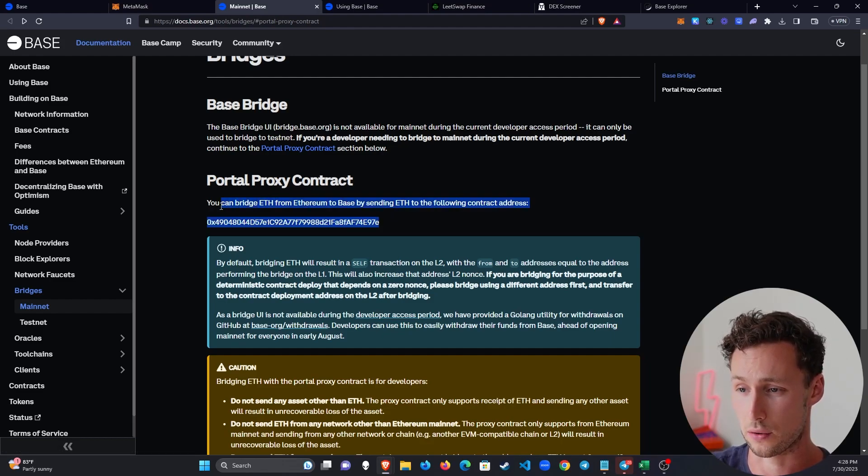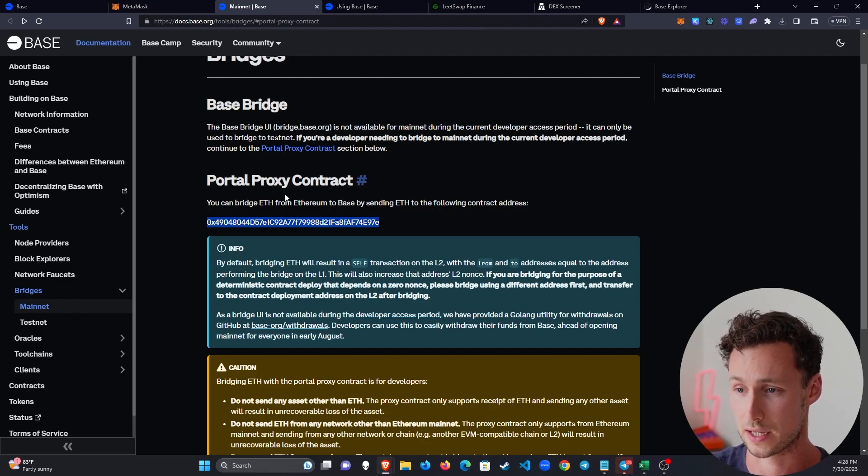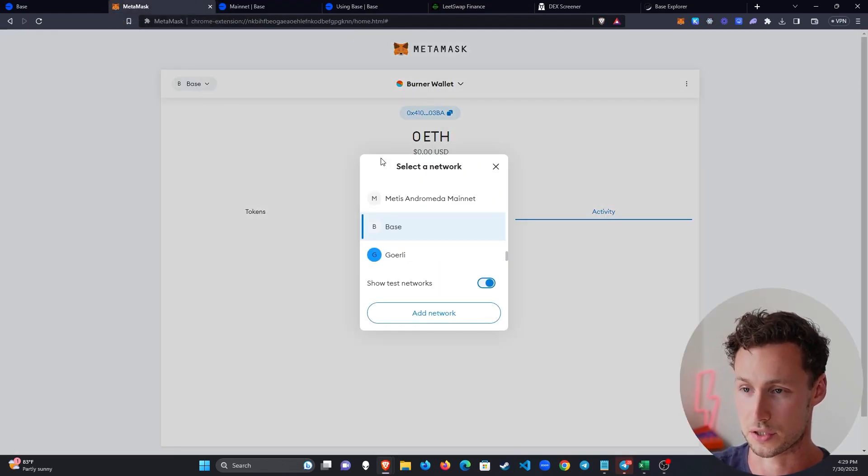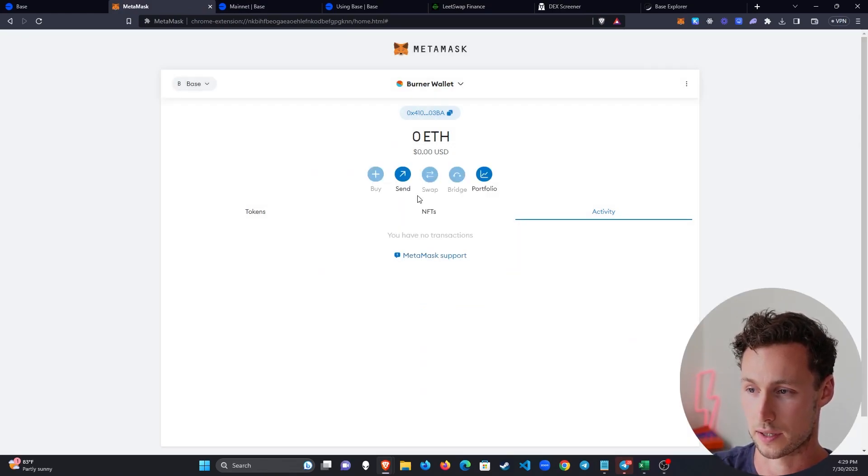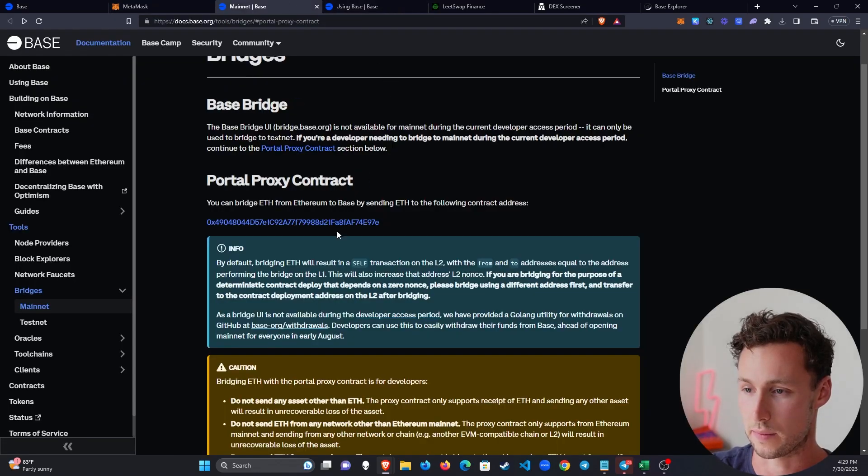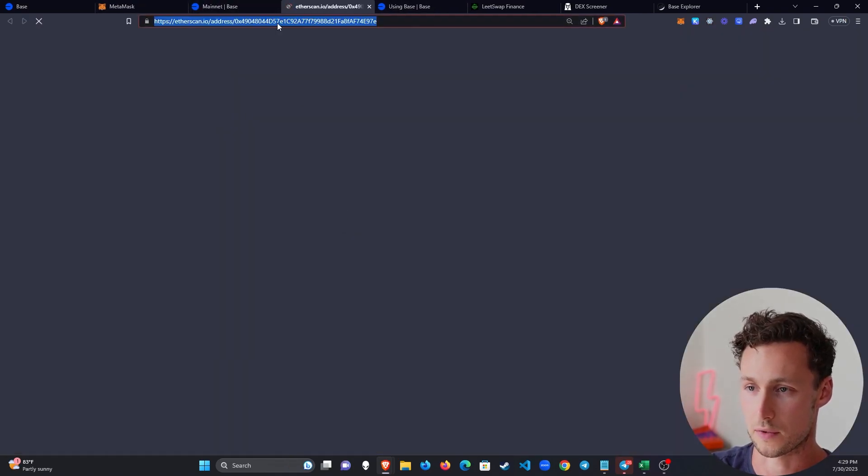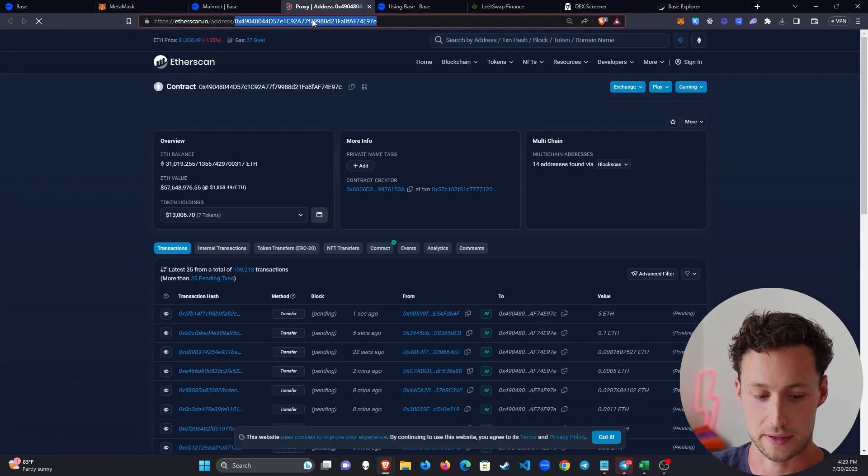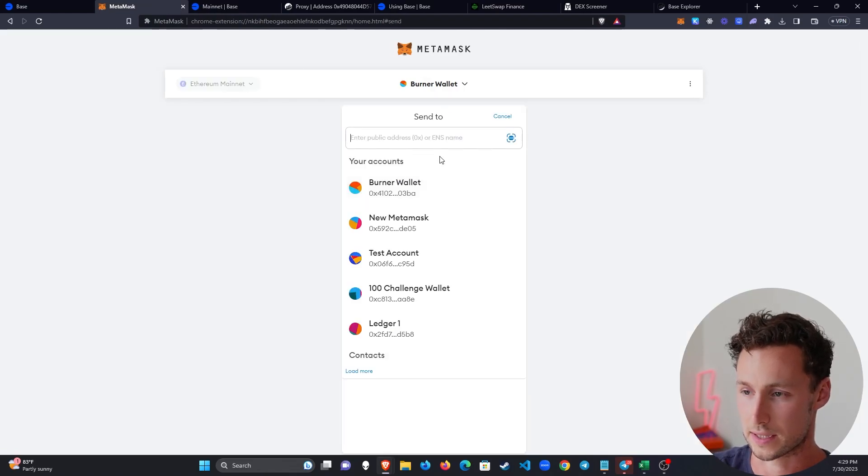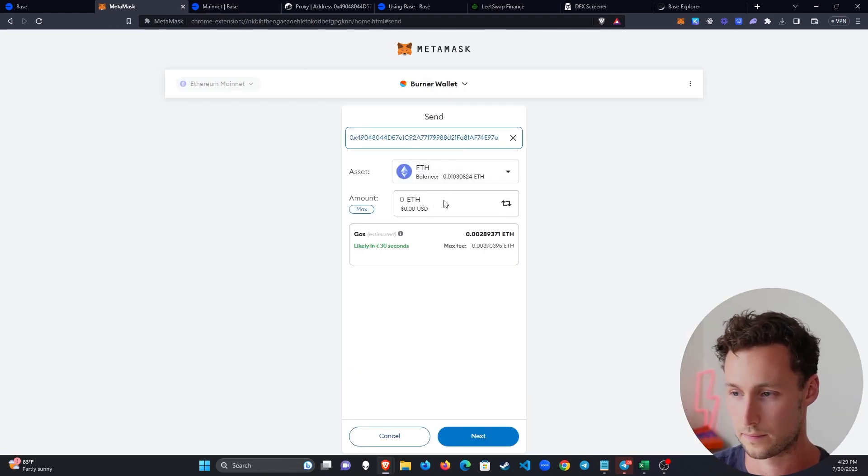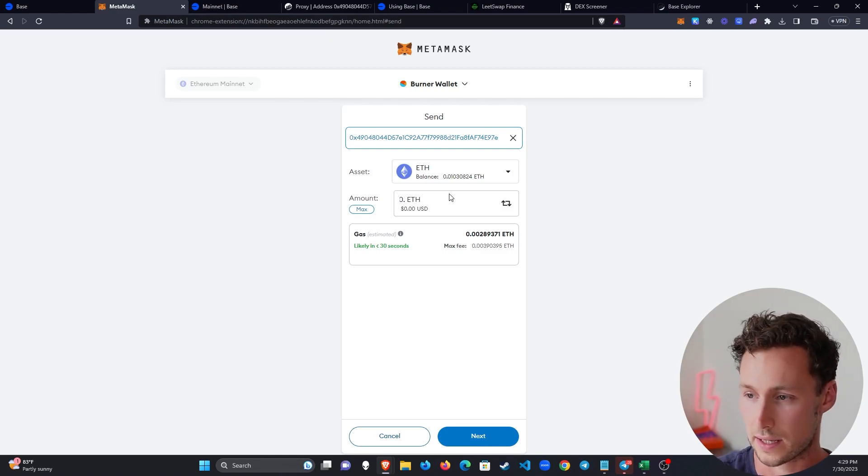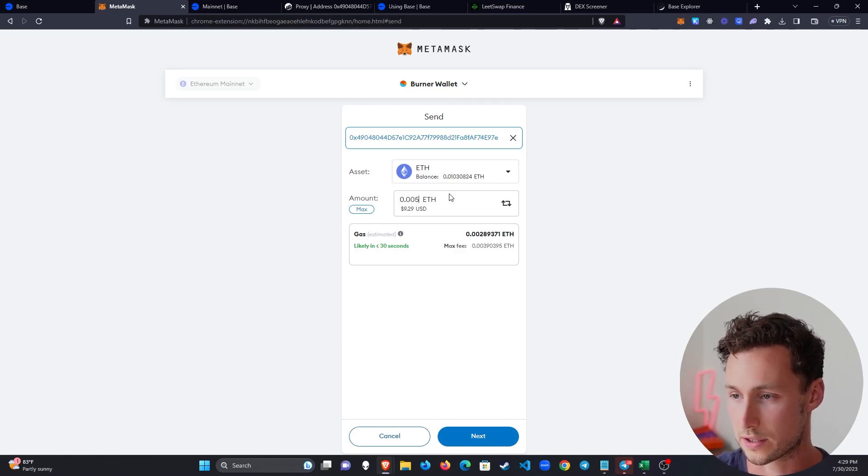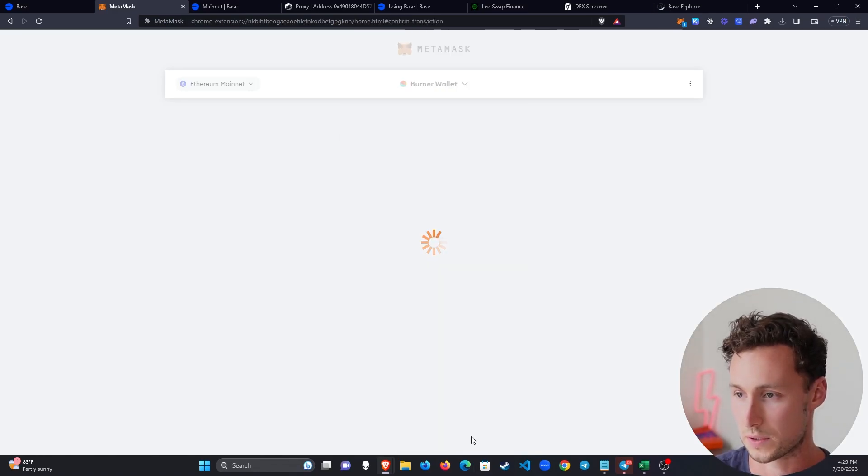And so the way that you can bridge ETH to BASE is by sending ETH to this contract right here. And I'm going to do that right now live. So we'll switch back to the Ethereum network. And this is a test wallet that I have a small amount of ETH in. I'm going to copy that address. And I'm going to send. Let's just send a tiny amount of test ETH over 0.005. So about $10 we'll send over.